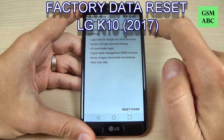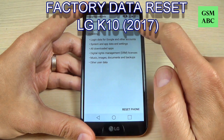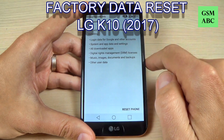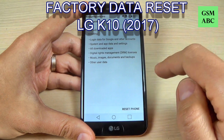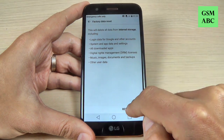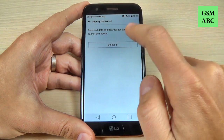Hi guys and welcome back on my YouTube channel. In this tutorial I will show you how to factory data reset LG K10 2017. So let's do it.